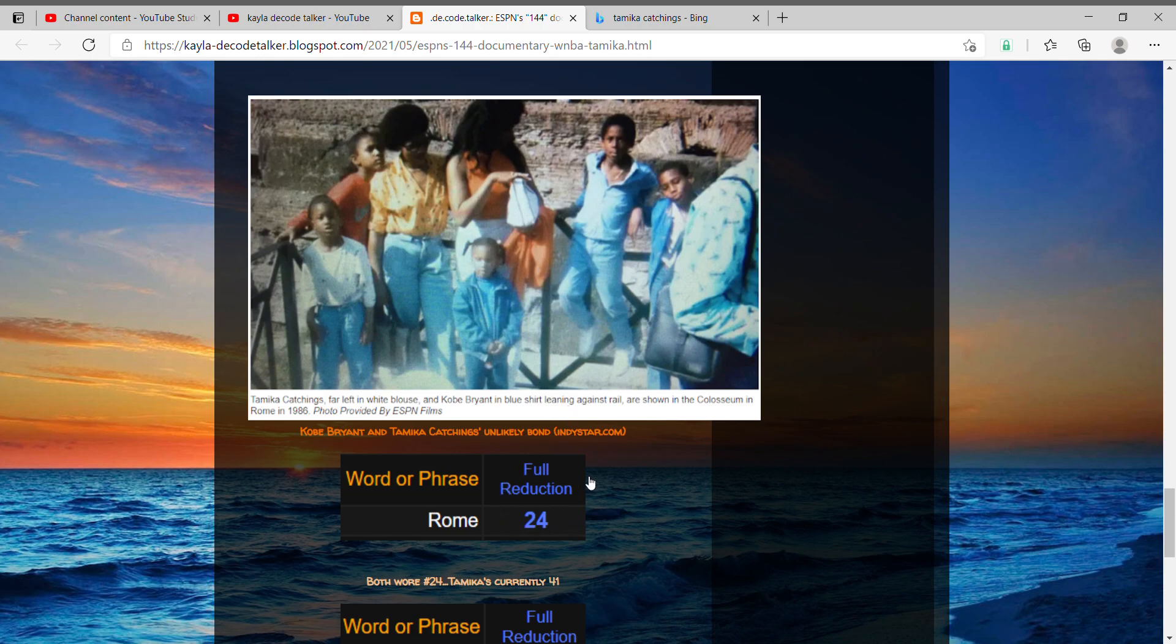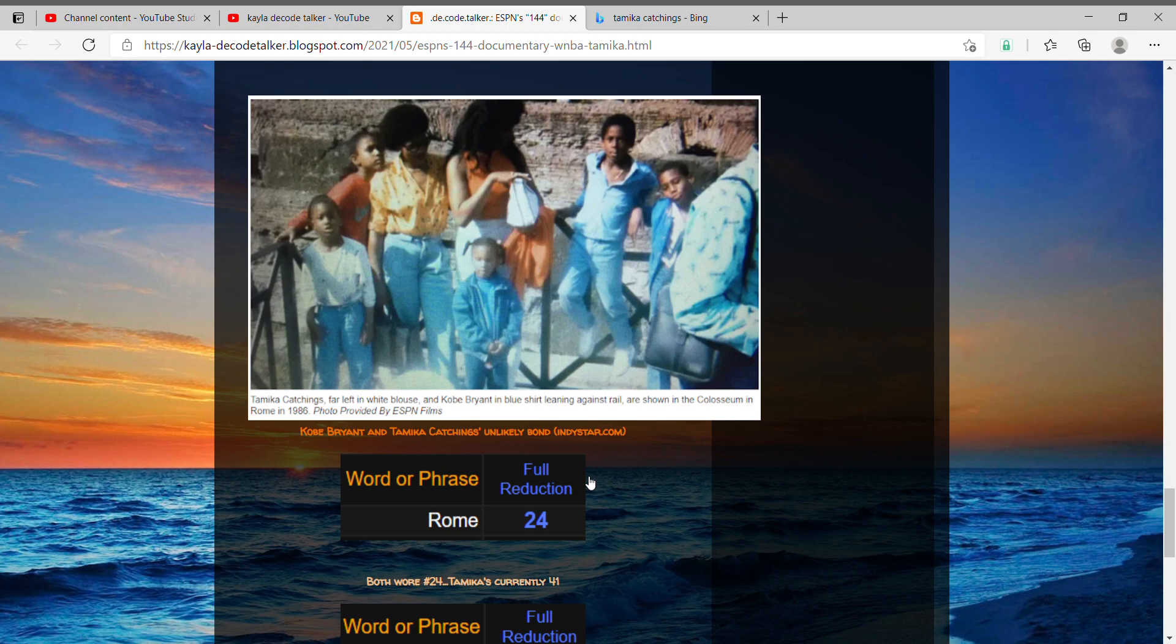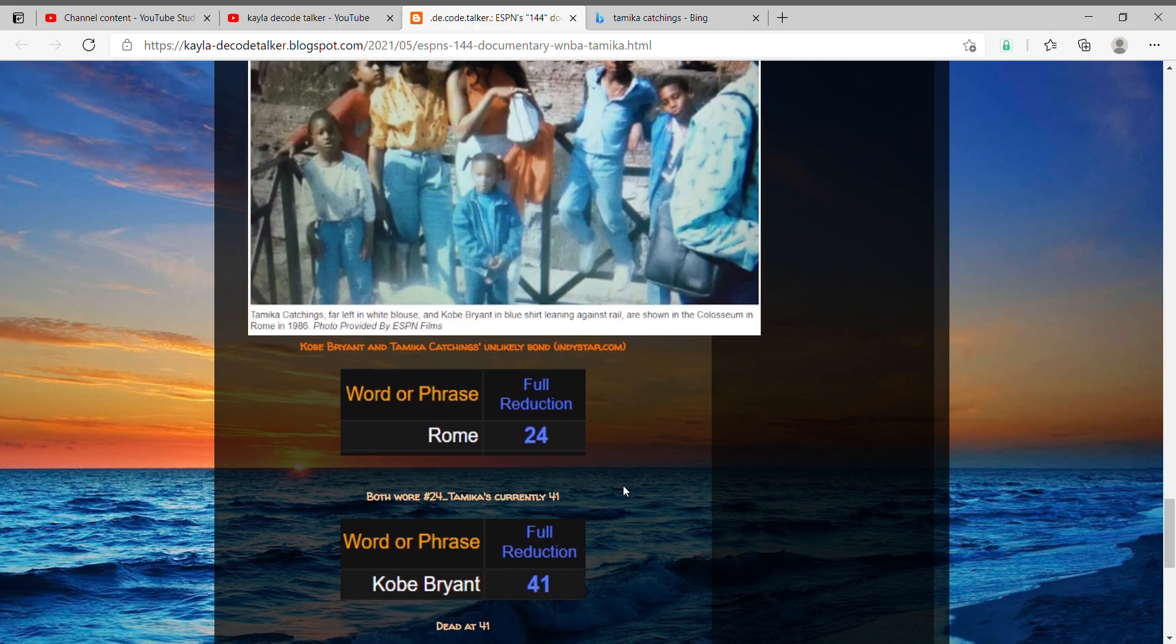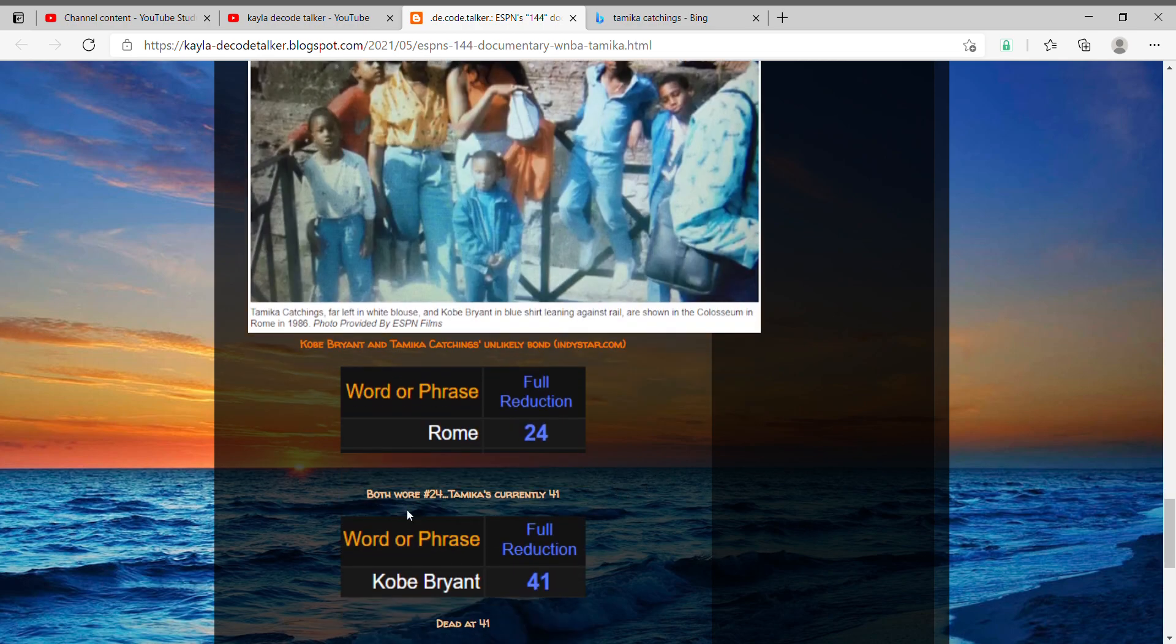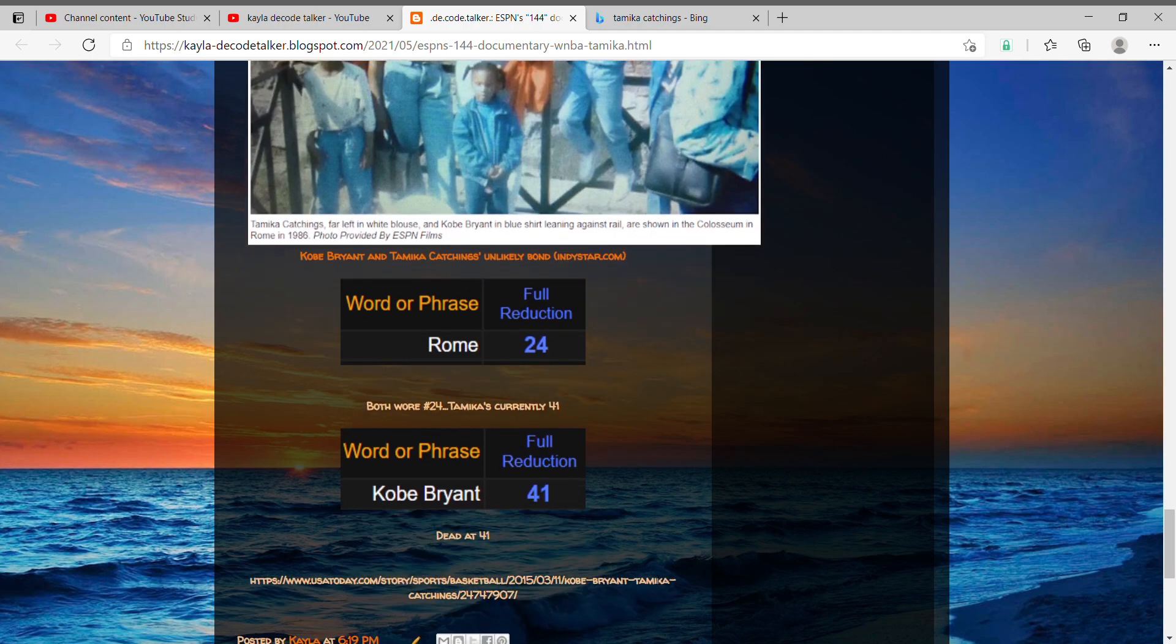What are the odds, right? But then thinking that they're both getting inducted into the Hall of Fame today on the same day after they have these common things together, and then seeing that she's currently 41 years old—Kobe Bryant equals 41, and he just died at 41.